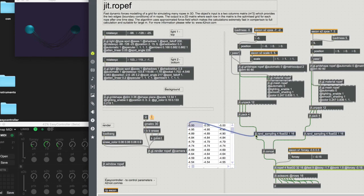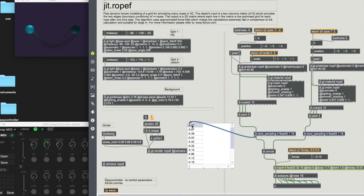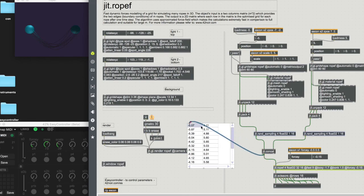We can see that we transformed it to one column that contains 16 vertexes, so each one has three planes of X, Y, Z and an empty plane. We do it for the other grid shape again and connect them, so what we get is two columns where each one is the edge of the rope that we want.